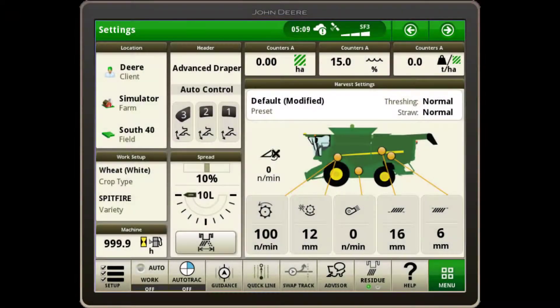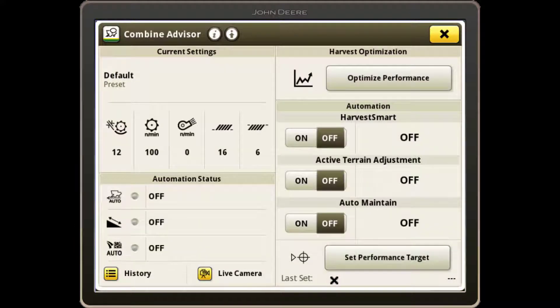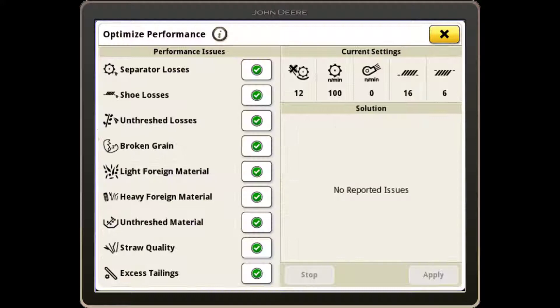To optimize your combine to your conditions, select the Combine Advisor button on the bottom ribbon. Earlier models may show Interactive Combine Adjustment, or ICA. The layout in these models may look slightly different depending on the model year of your machine, but the concepts shown are the same. Select Optimize Performance and adjust the areas of the machine that are not performing optimally.